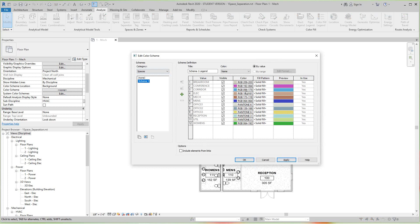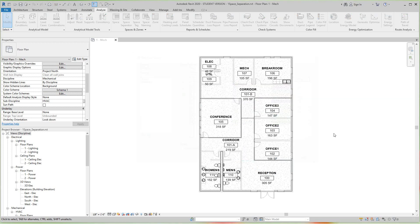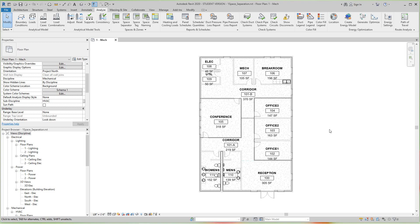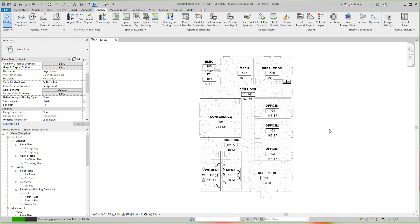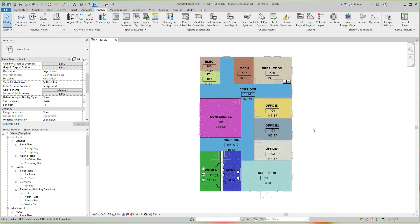So all these are visible and these are the colors that are currently set. I'm going to click OK here. Now what happened - the floor plan will change based upon that scheme, based upon spaces.